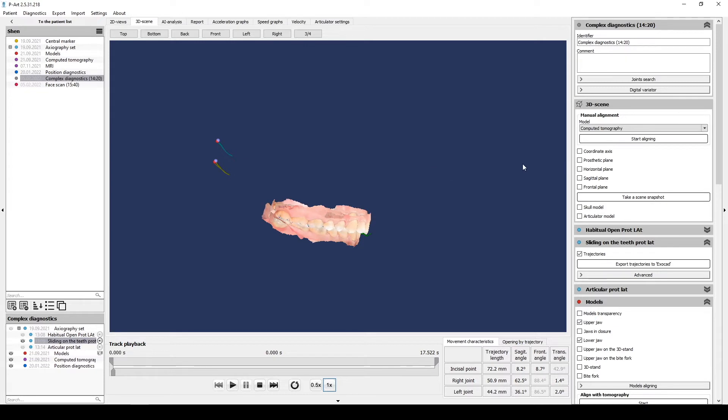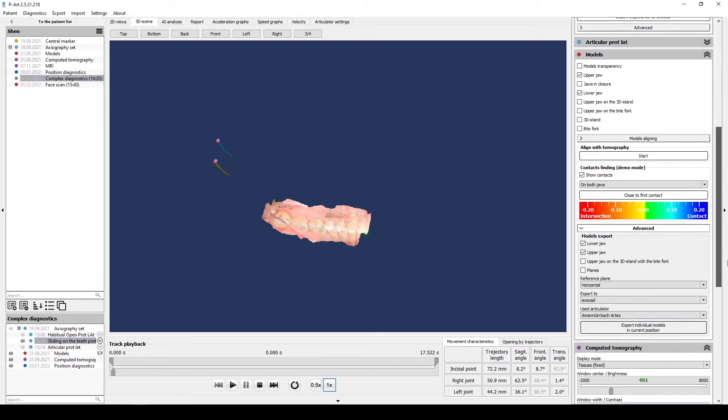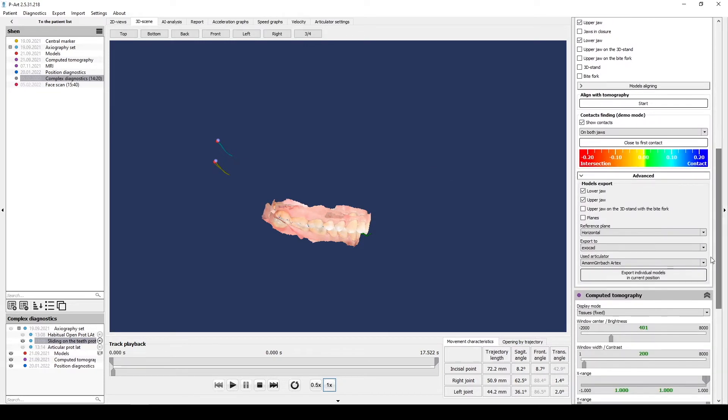Note that if you want to export Axio trajectory to ExoCAD, in the Export individual models menu you need to select upper jaw on the 3D stand with the bite fork.